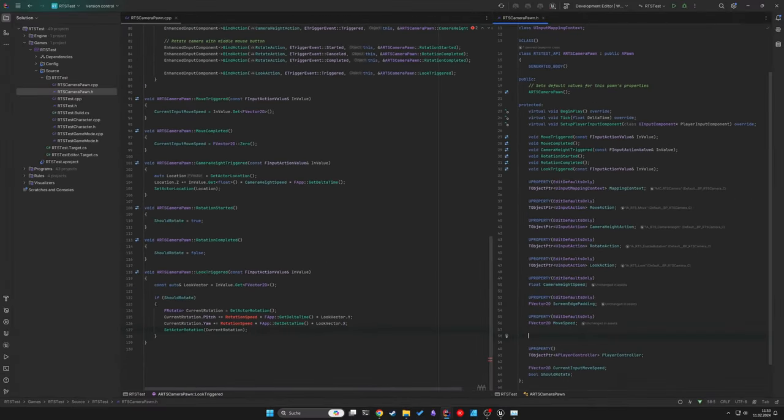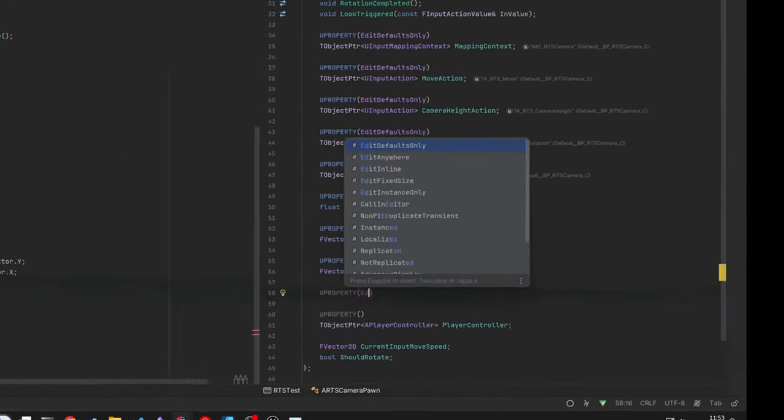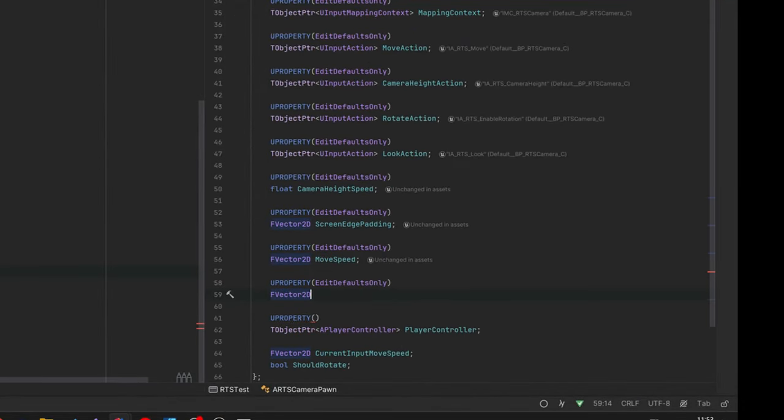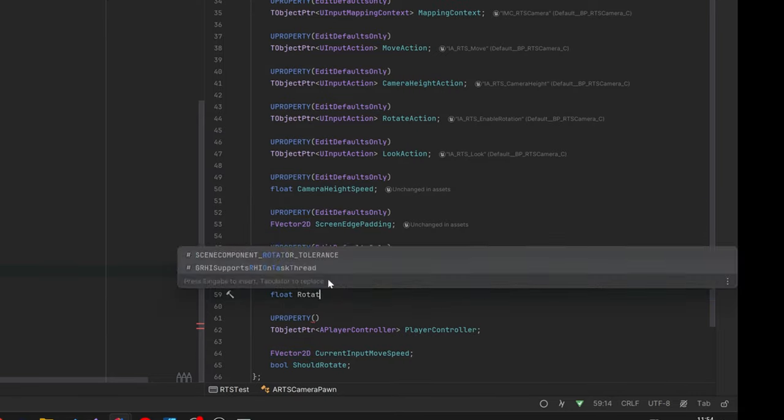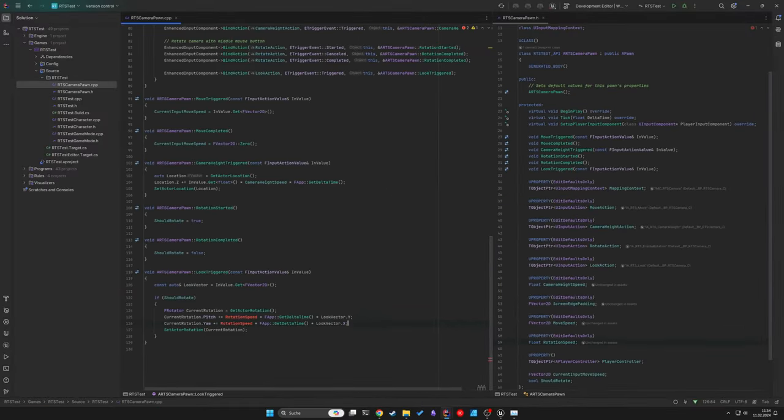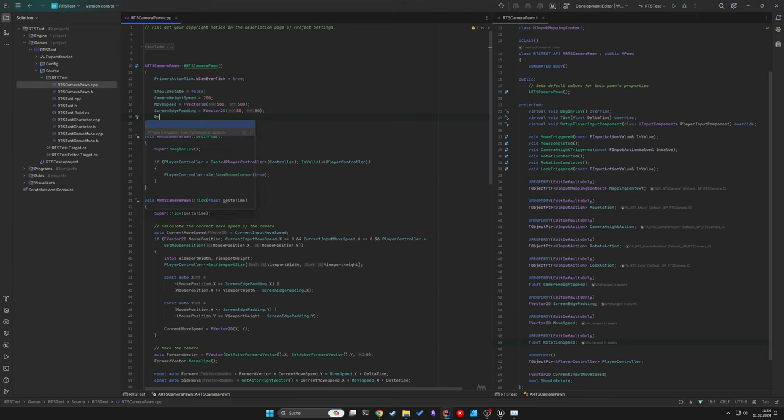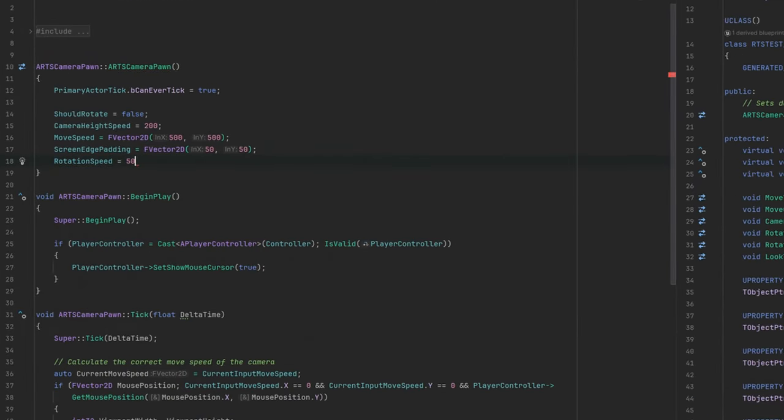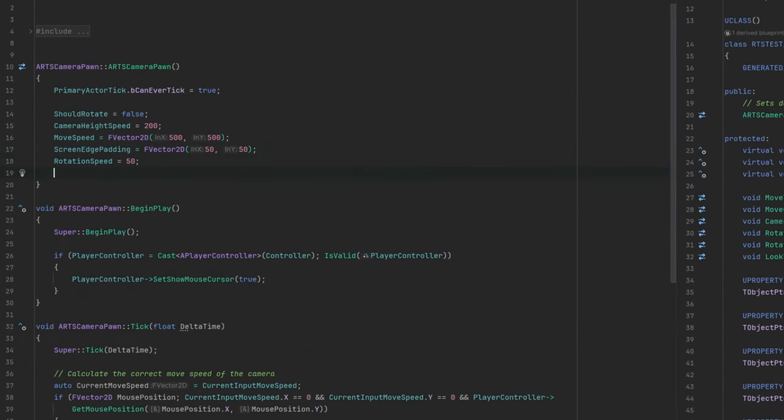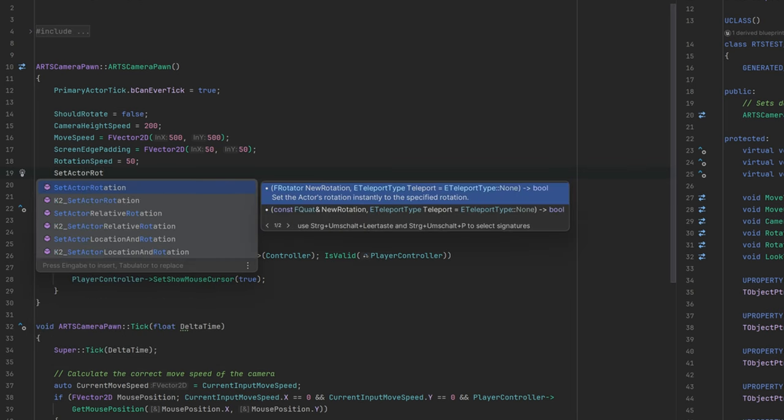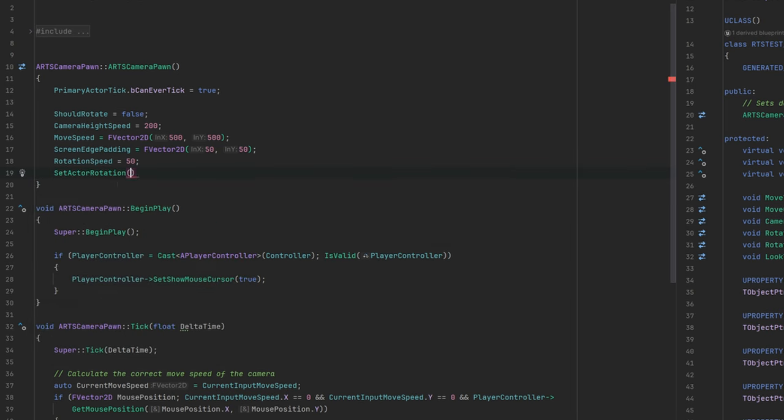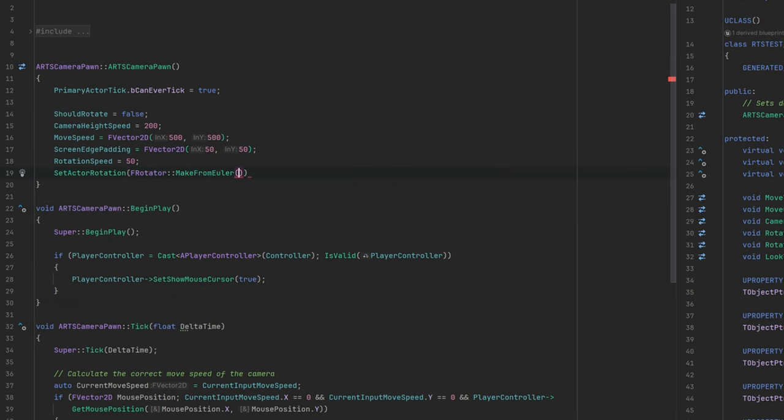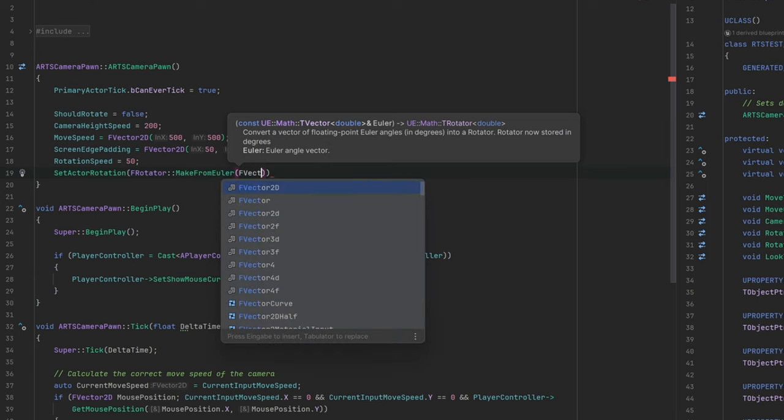For this we need the last variable, a rotation speed which I just set to 50 degrees in this case. And last but not least, we should take care of the constructor because some essential parts are yet missing.